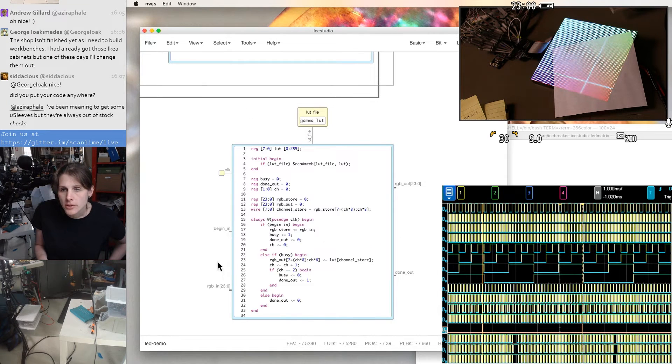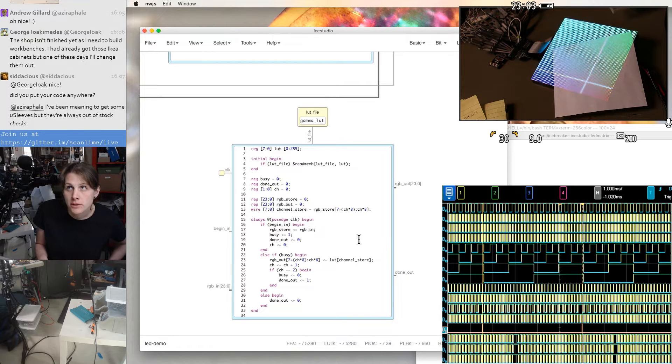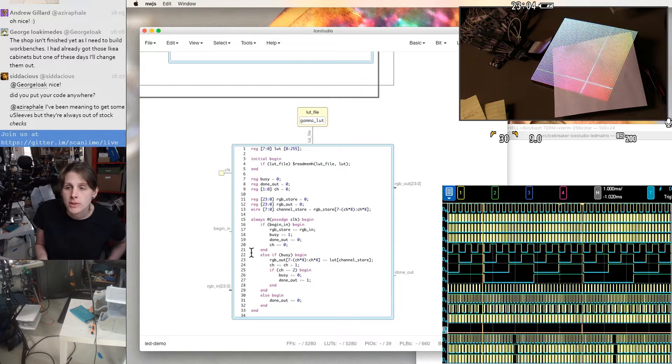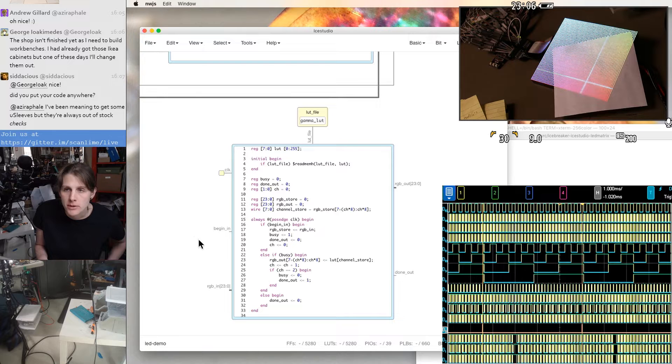Like one thing this could do is have eight bits in and then 12 bits out. And then a couple bits would be time-dithered.